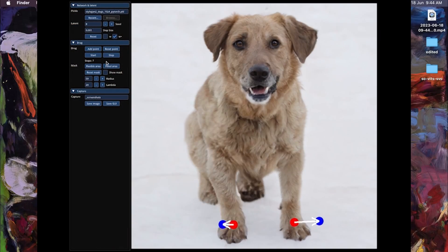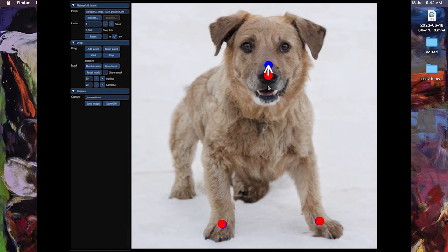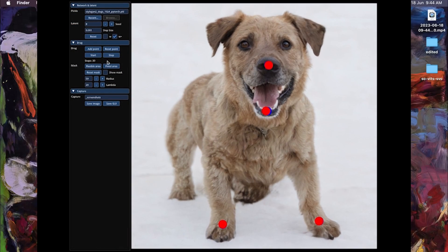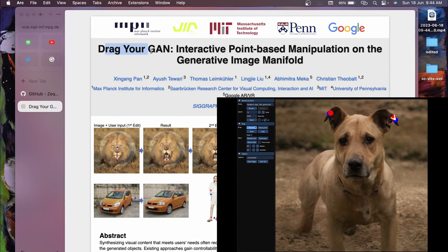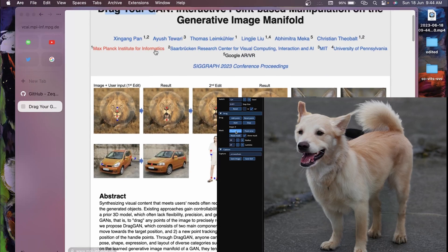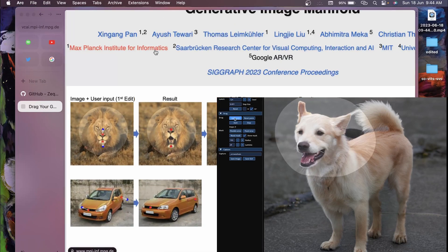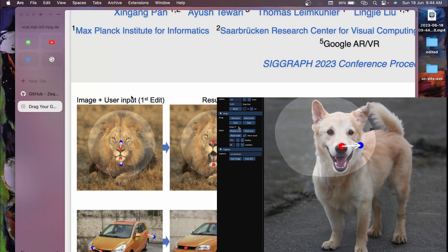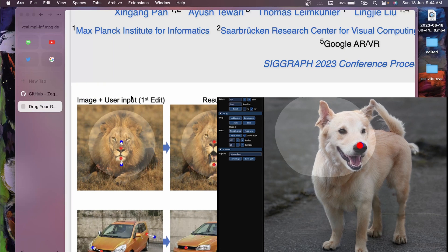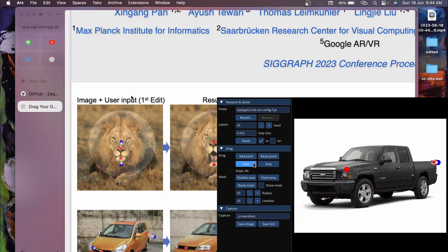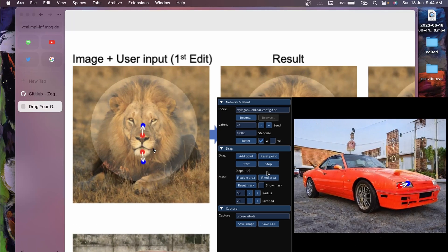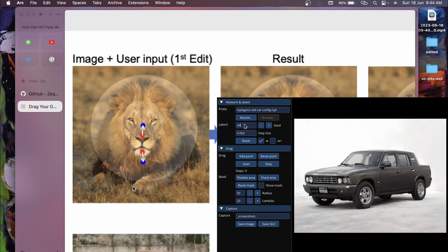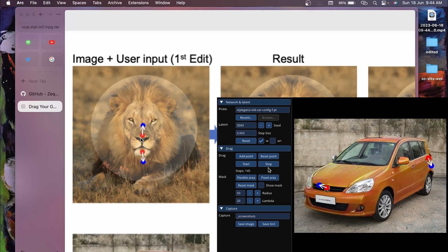Recently I came across a new paper called DragGAN. This is the paper 'Drag Your GAN' and basically what it does is generate a GAN first of all, and then allow you to make changes in the GAN. For example, this image was generated by a GAN and now it will allow you to make changes.